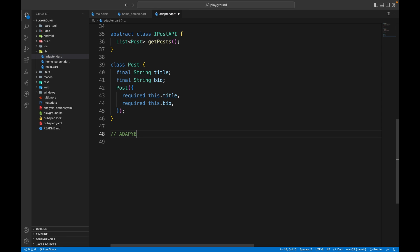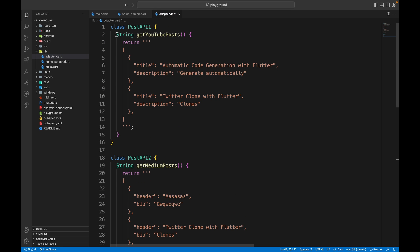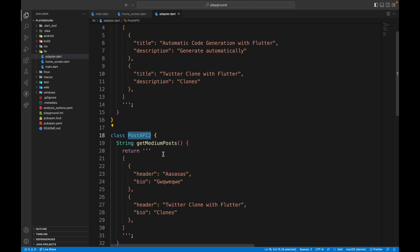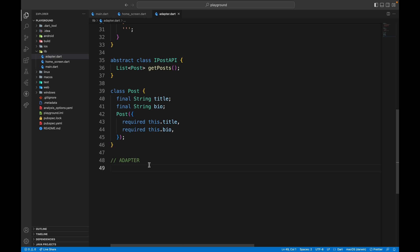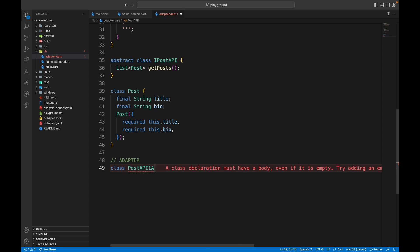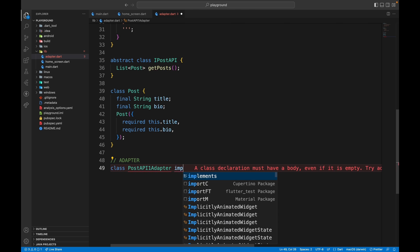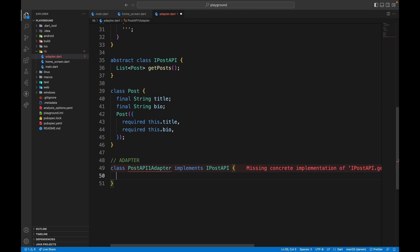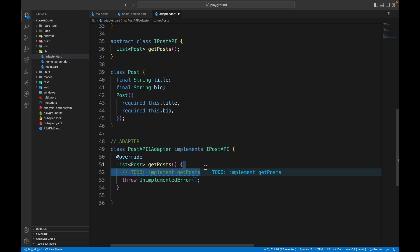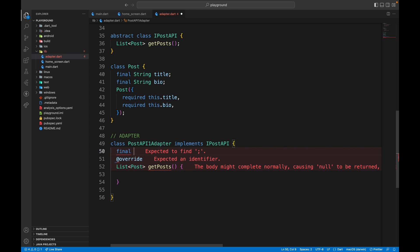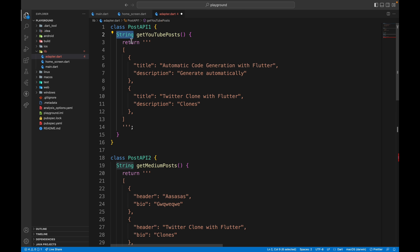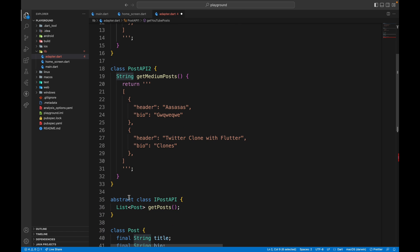Now we dive into the adapter pattern itself. We need to create adapters for PostAPIOne and PostAPITwo to convert them into the format List of Post getPosts. We'll create a class PostAPIOneAdapter that implements IPostAPI. We click to create the missing override and get an instance of PostAPIOne inside this adapter, since we need to convert the string it returns into a list of posts.